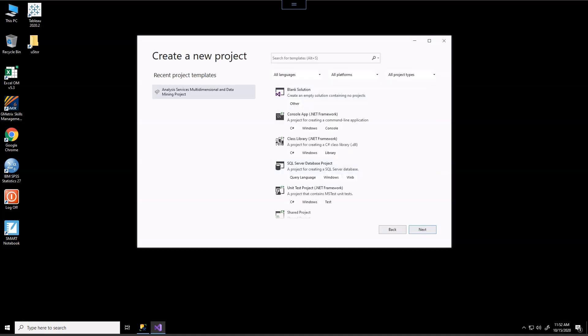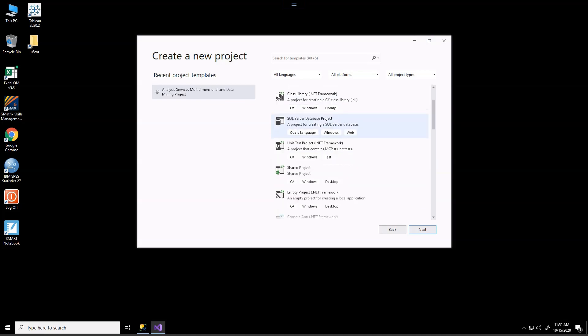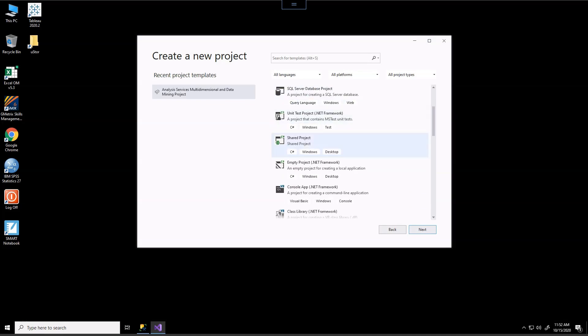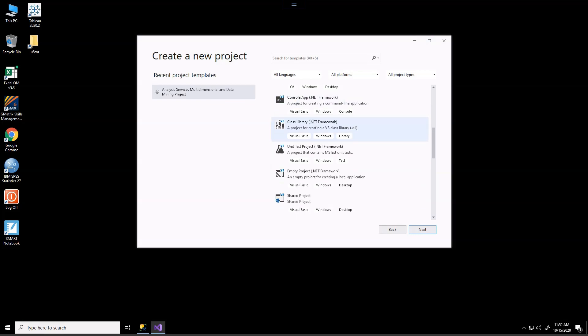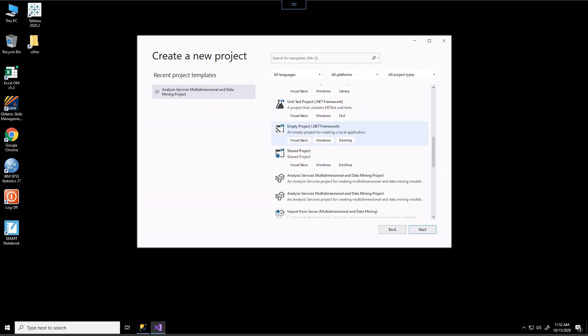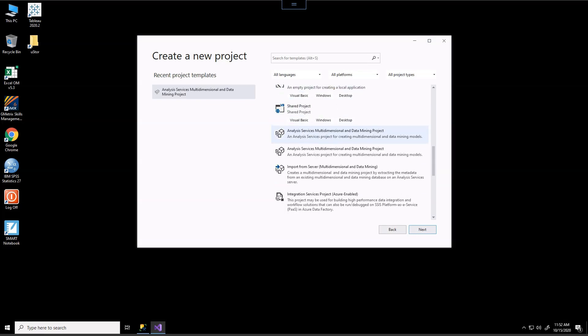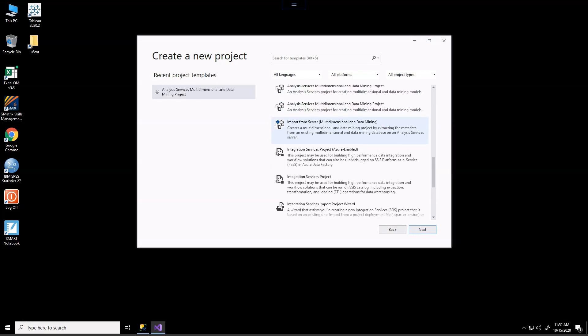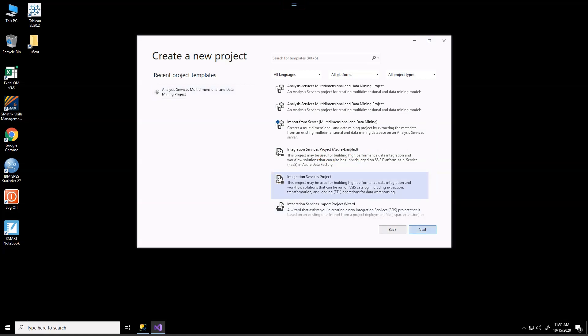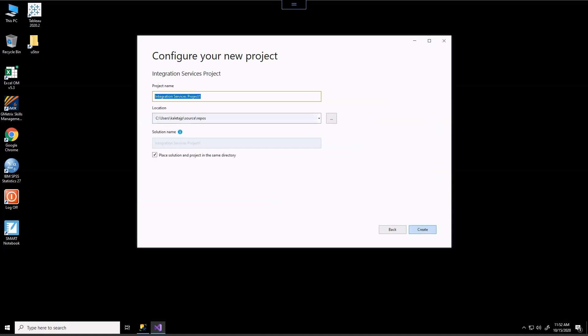And Visual Studio is really designed to be able to do multitudes of things. And we're going to only work on an ETL project. So if you scroll down you will see a variety of different projects. The one that we're interested in is an integration services project. Now what I want to be cautious of is that you do not use the Azure enabled for this exercise. We're going to only use the integration services, the very plain Jane one. So let's select on that and hit next.